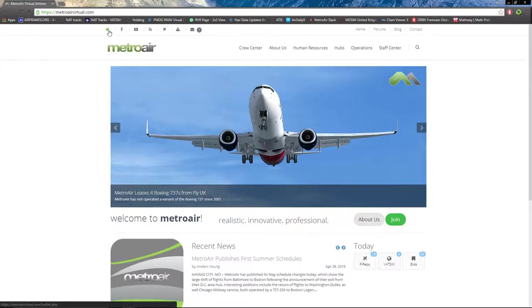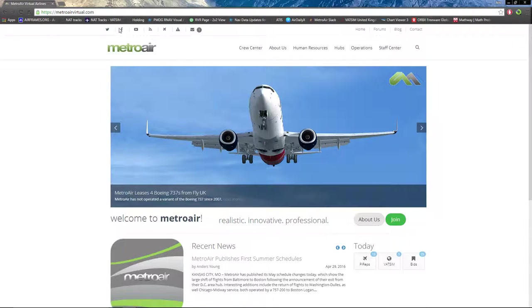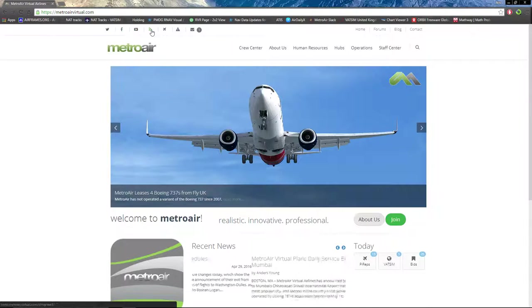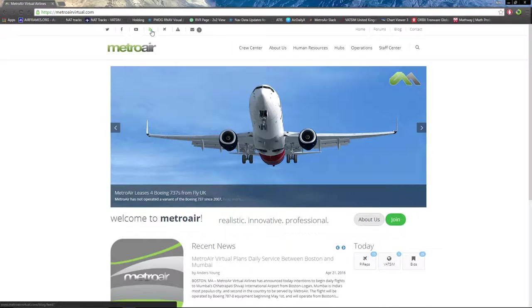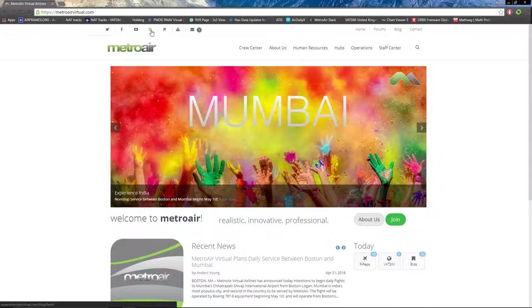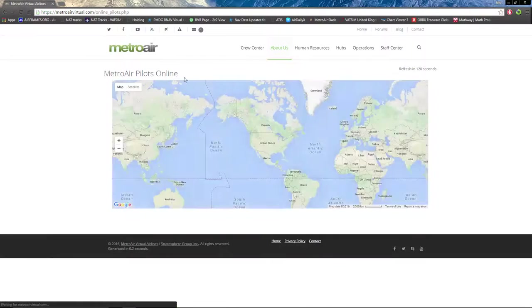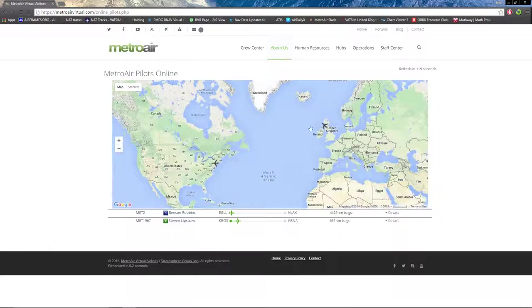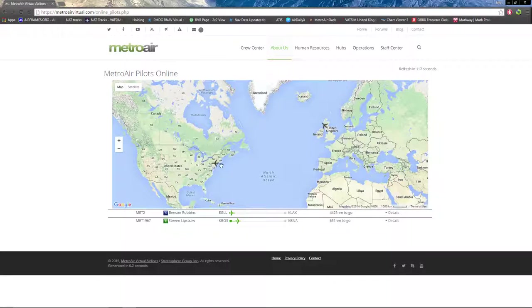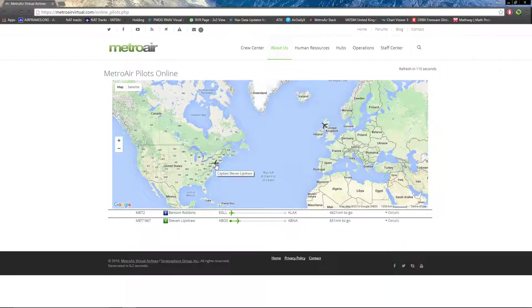Going to the very top, we have the Twitter page, Facebook page, YouTube page, and the feed, which I don't think is currently working. Also, we have a map of current flying ACARS pilots. You can see there's one in the UK and one just about departing, maybe Philly or New York.